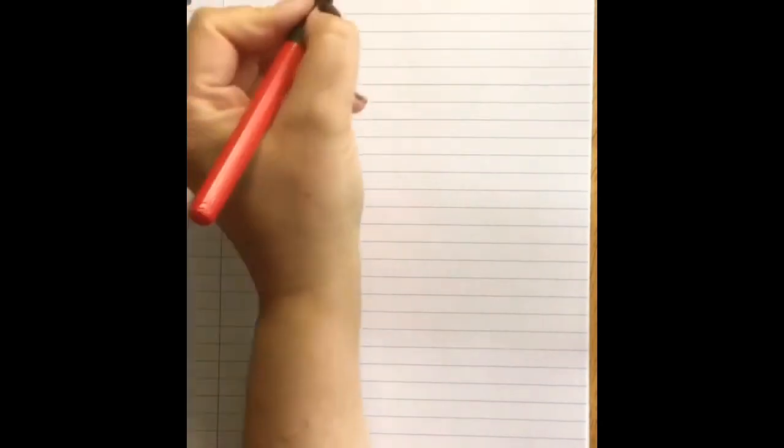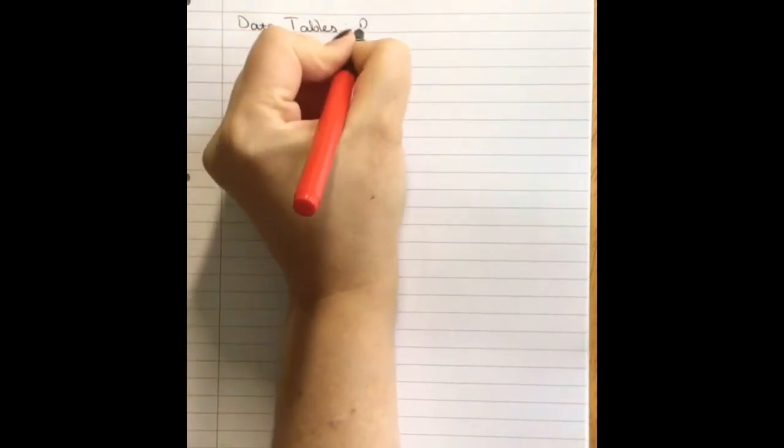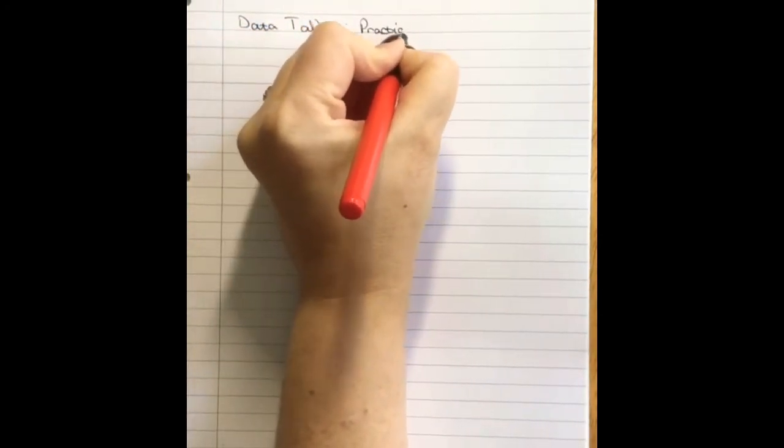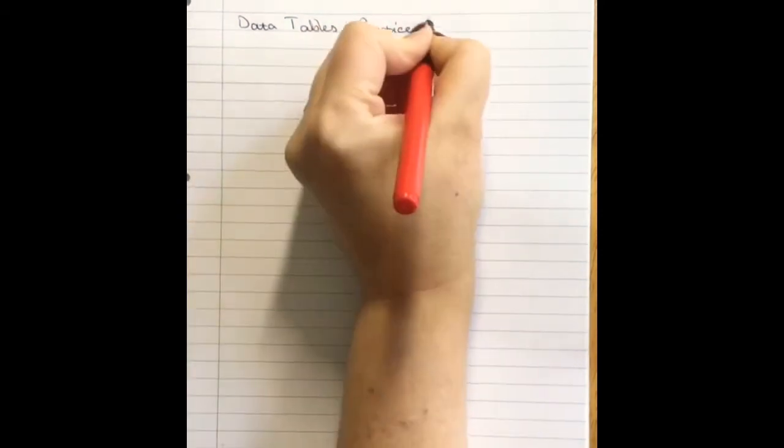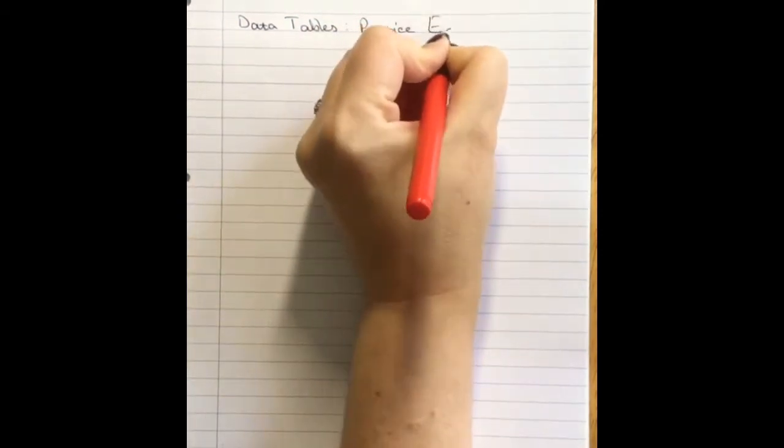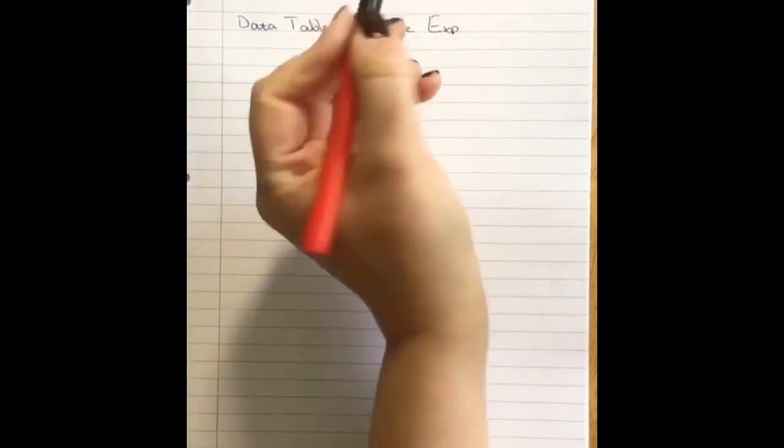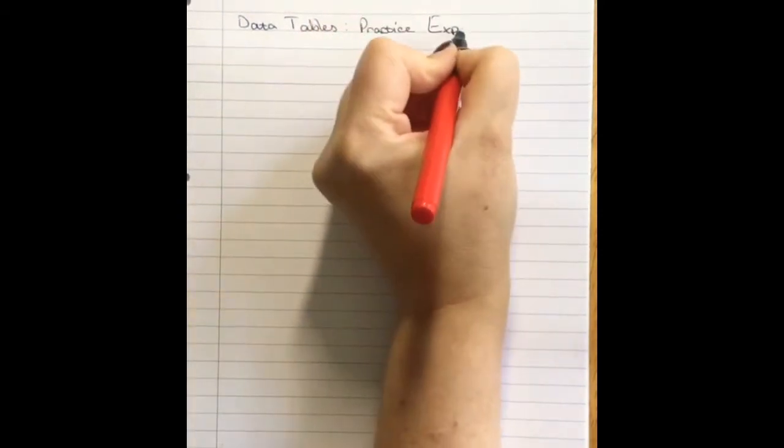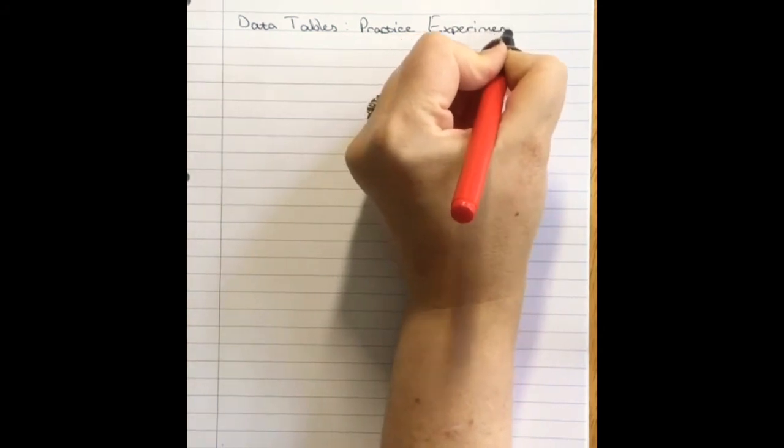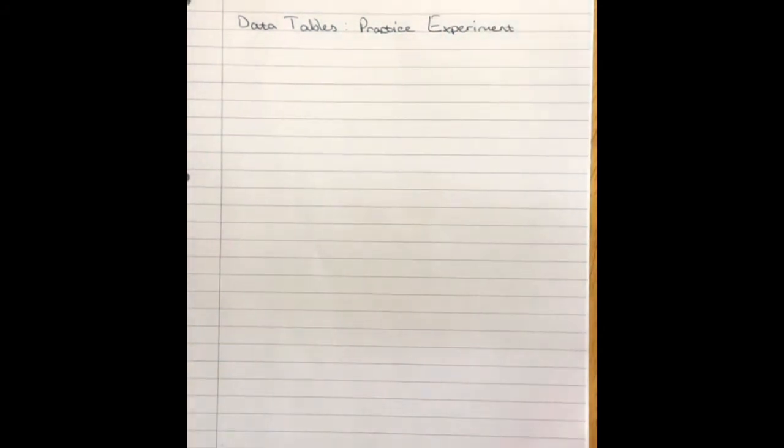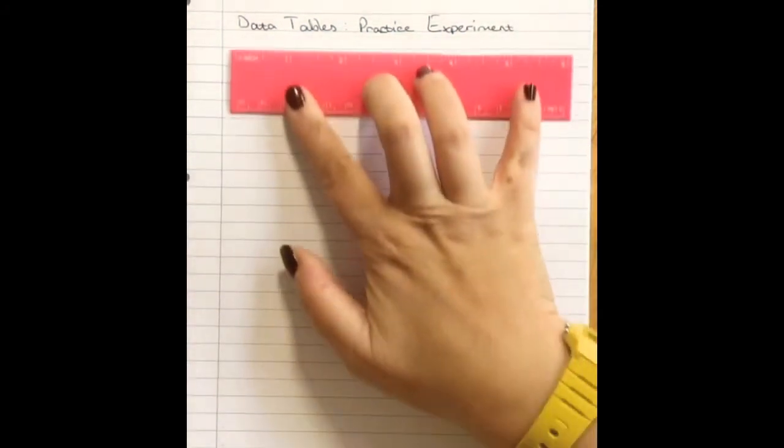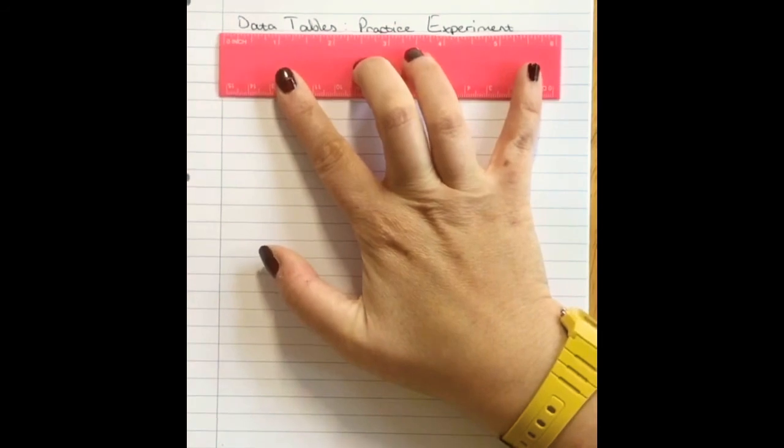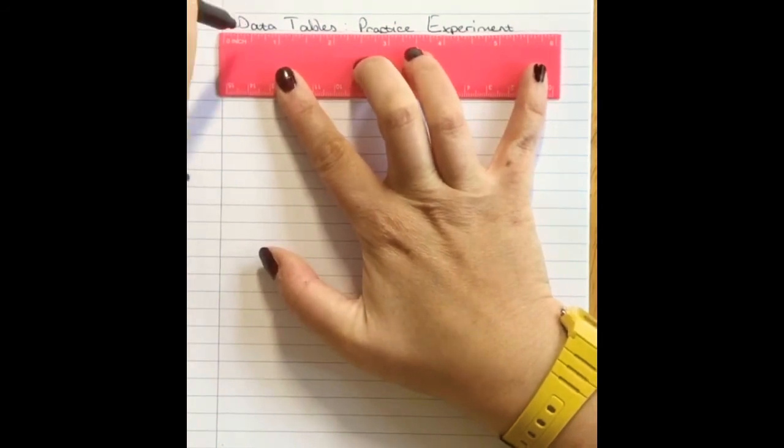So let's pop down our title for today's lesson, which is data tables. I apologize, I've got quite cold hands today so my writing won't be the best. Data tables and we are going to do a practice experiment. I hope that's the correct spelling of practice for this. I never know, 'c' or 's', one's a verb, one's a noun, you decide.